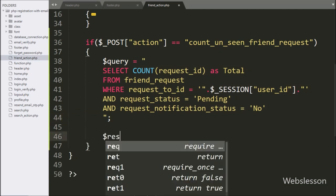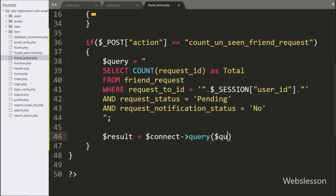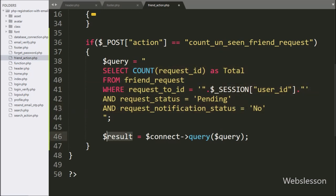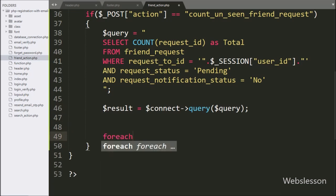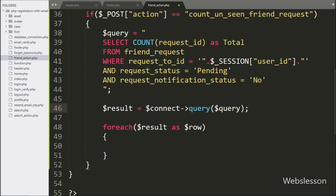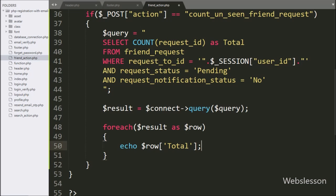Below this query, we write dollar result variable equal to dollar connect variable with the query method, and under this we write the dollar query variable. This method will execute the above select query and it will return the query execution result, which we store under the dollar result variable. To fetch data from the dollar result variable, we write a foreach loop, and under the condition we write dollar result as dollar row variable. Under this loop, we write an echo statement with dollar row total, so it will send the total number of unseen friend requests to the Ajax request and display it at the header of the system.